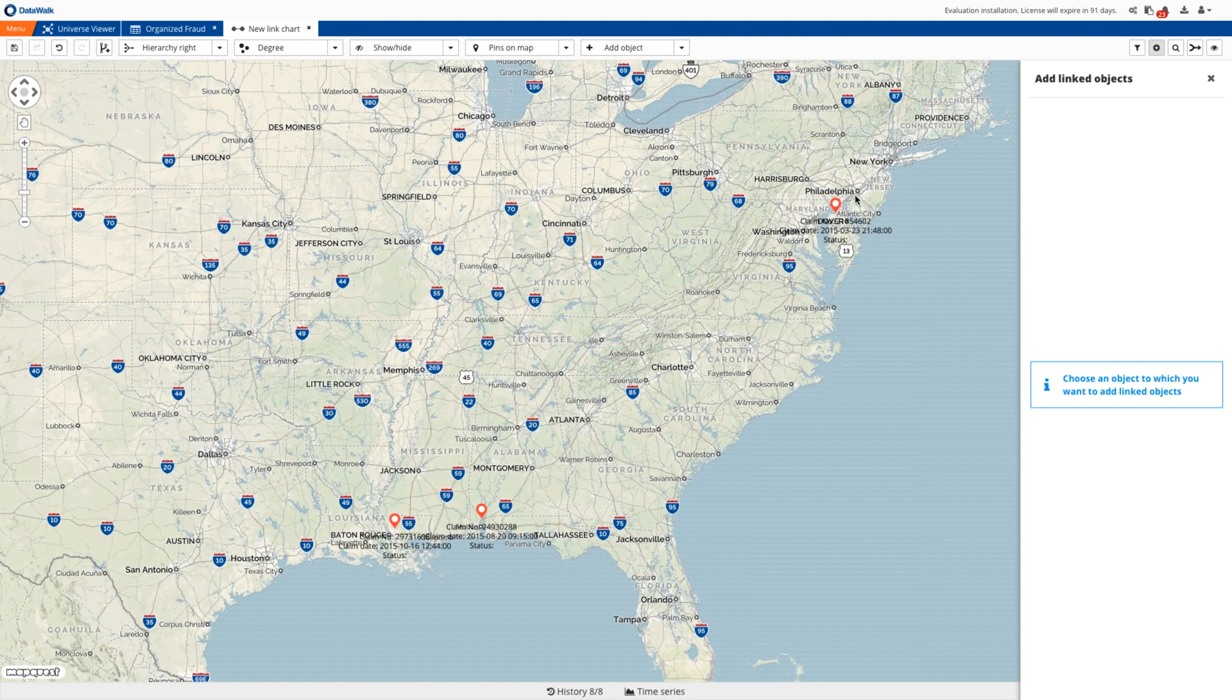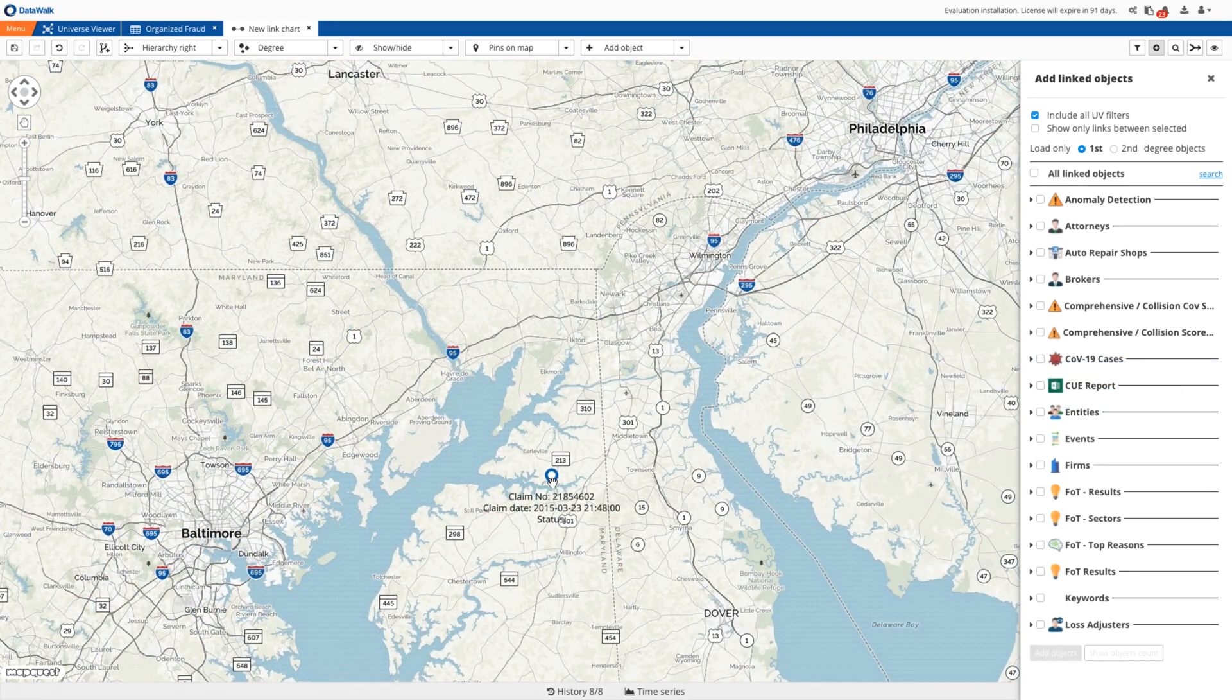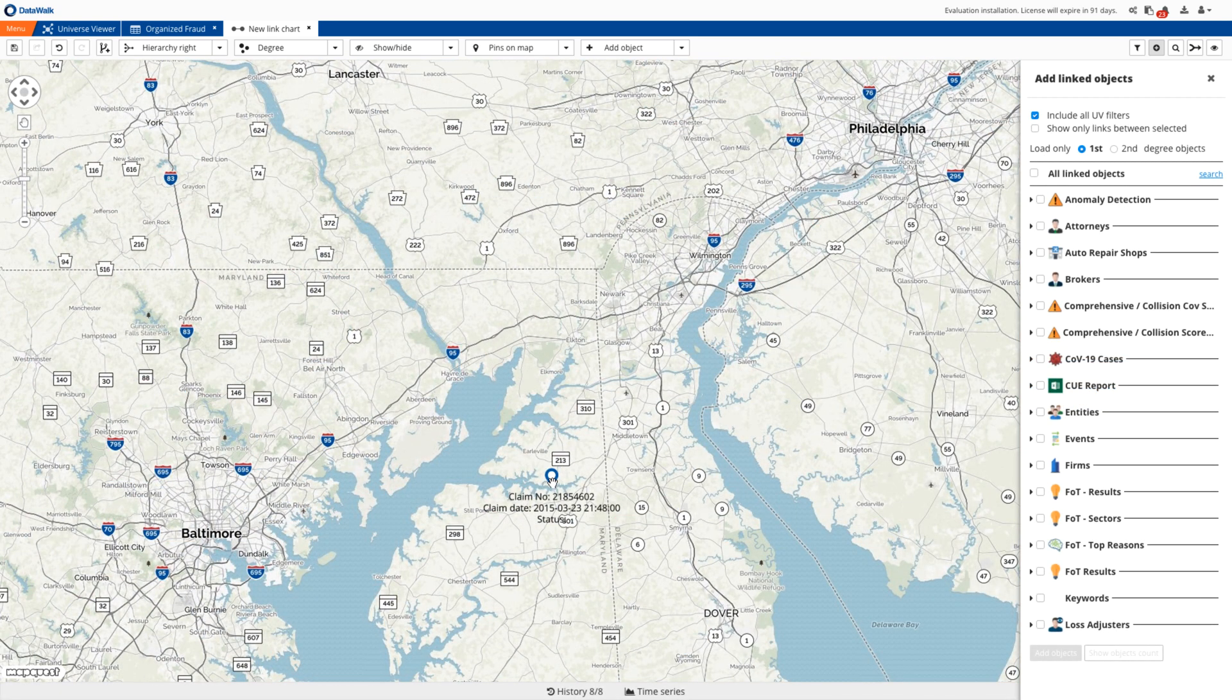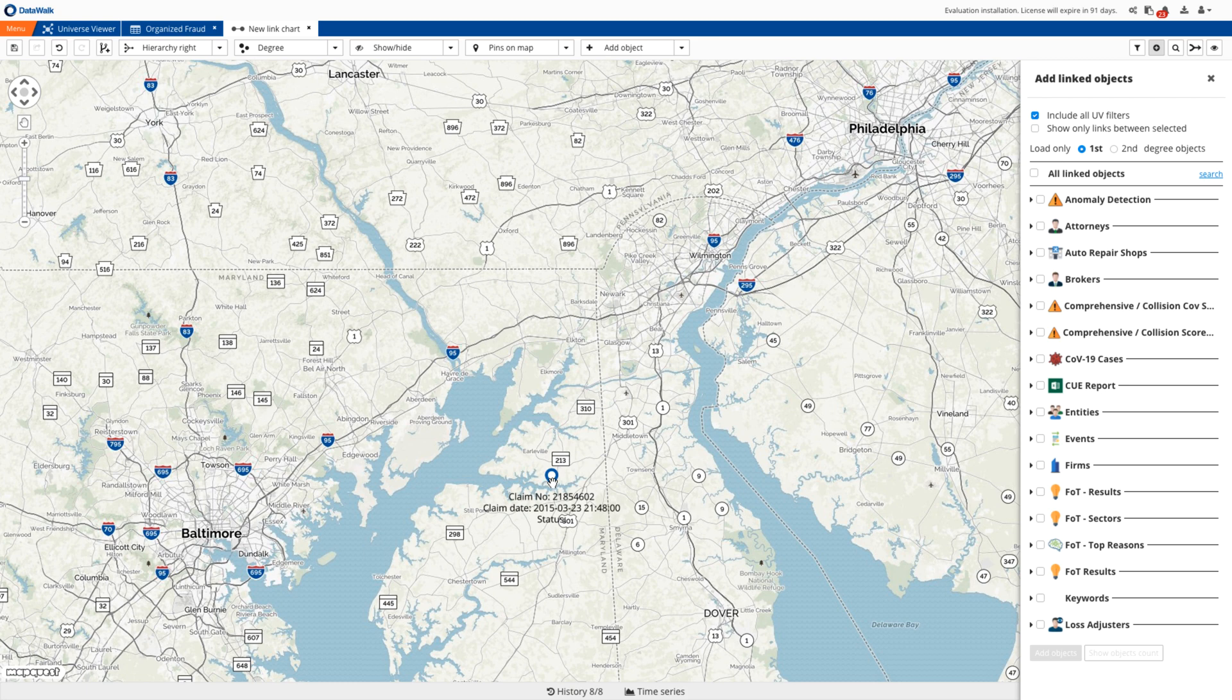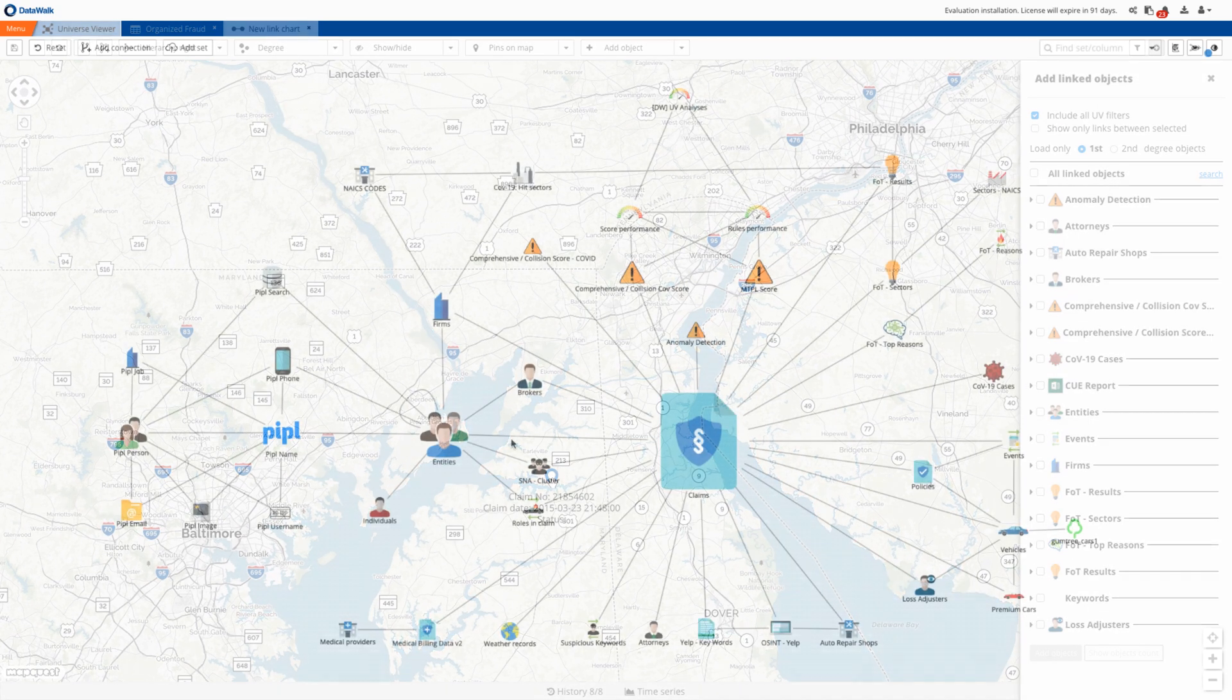So with that we've shown how you can easily generate, tune, and modify rules and scores in DataWalk to help you quickly adapt your processes to rapidly respond to changes such as COVID-19.